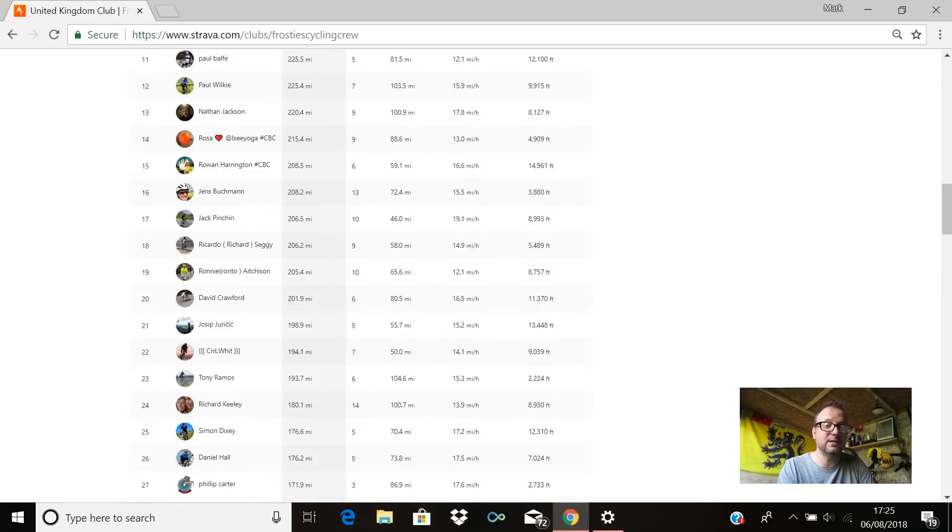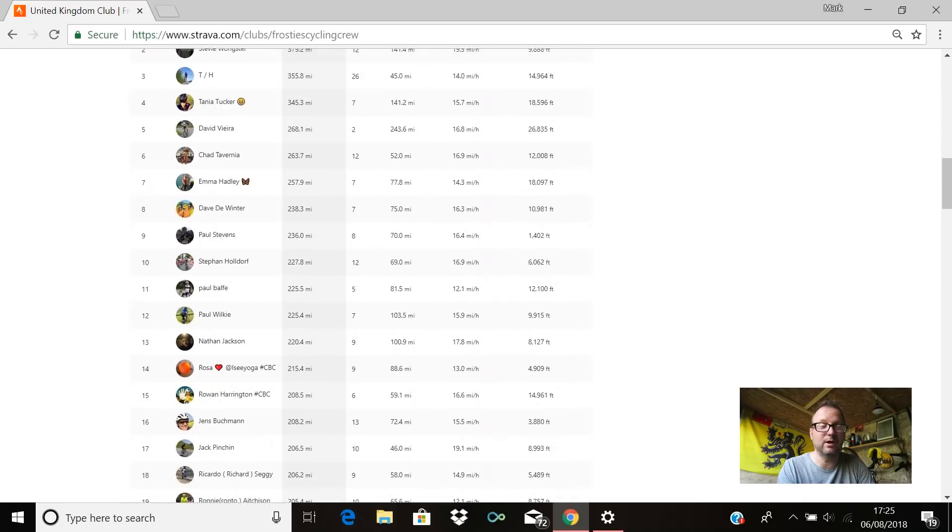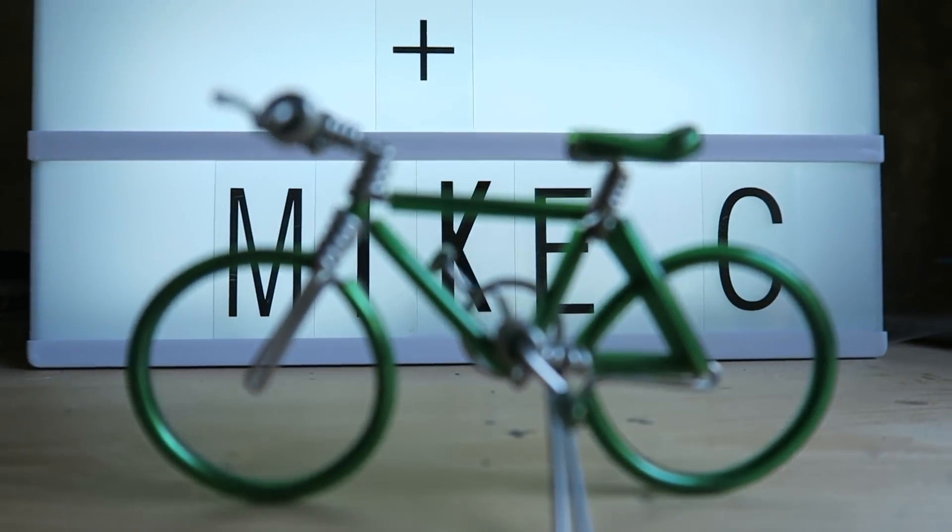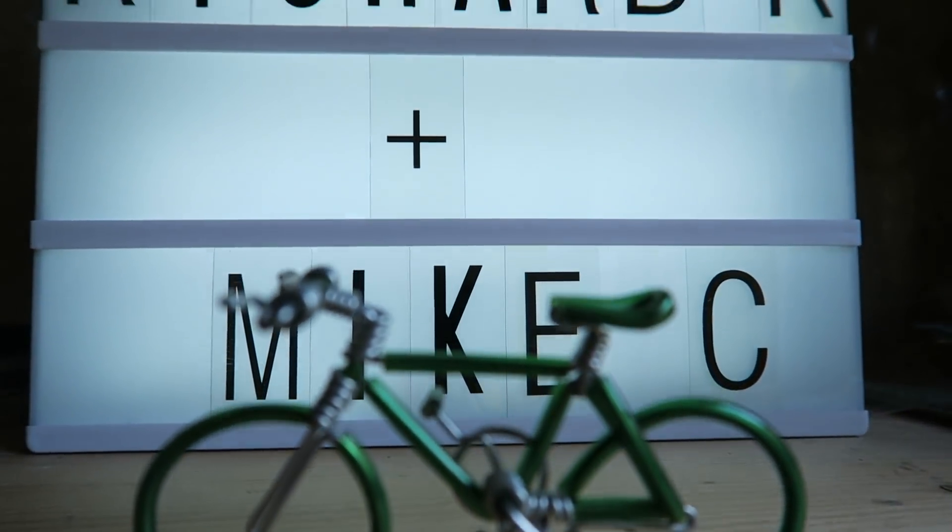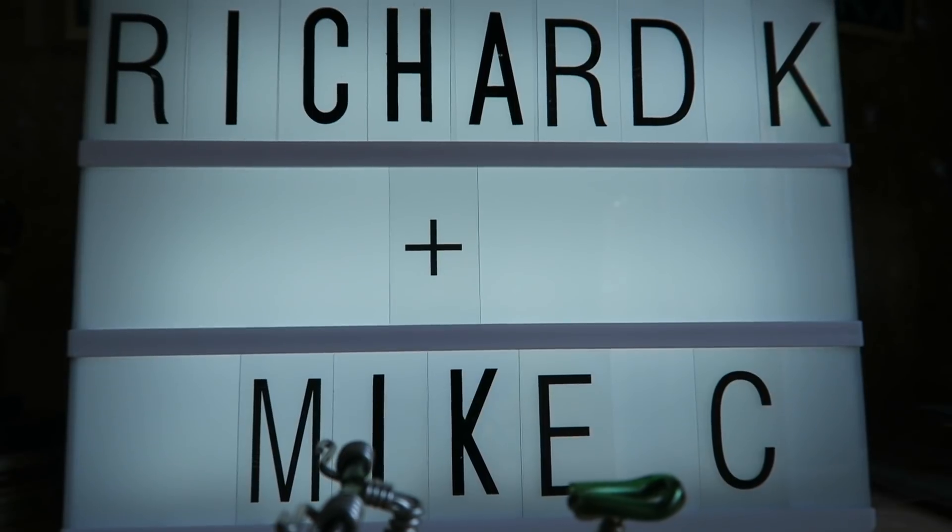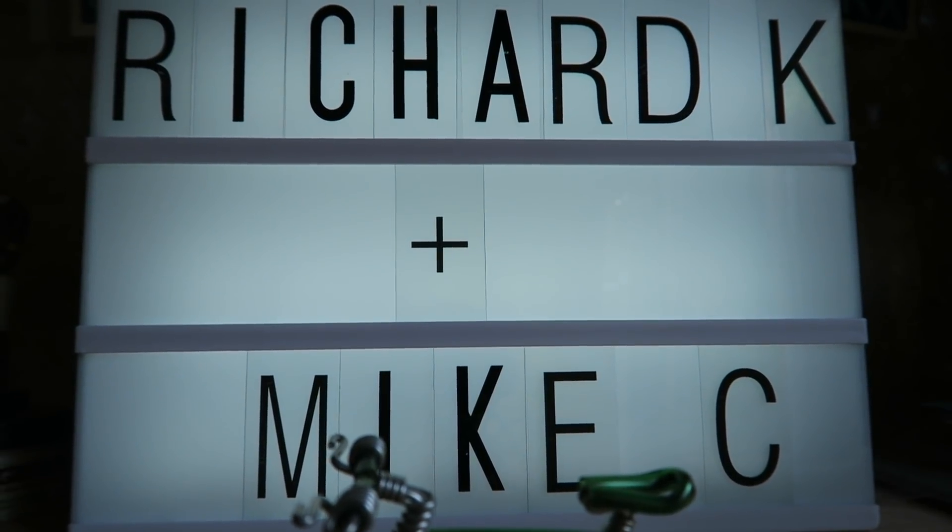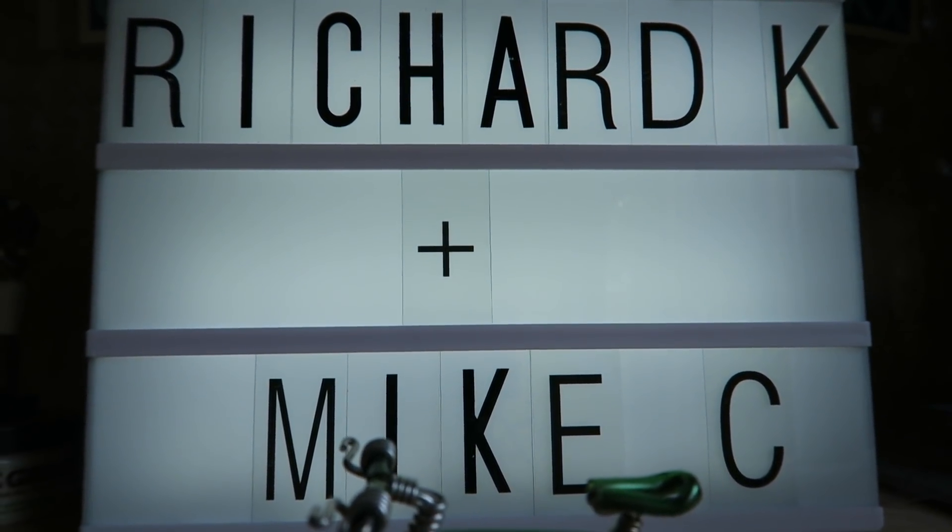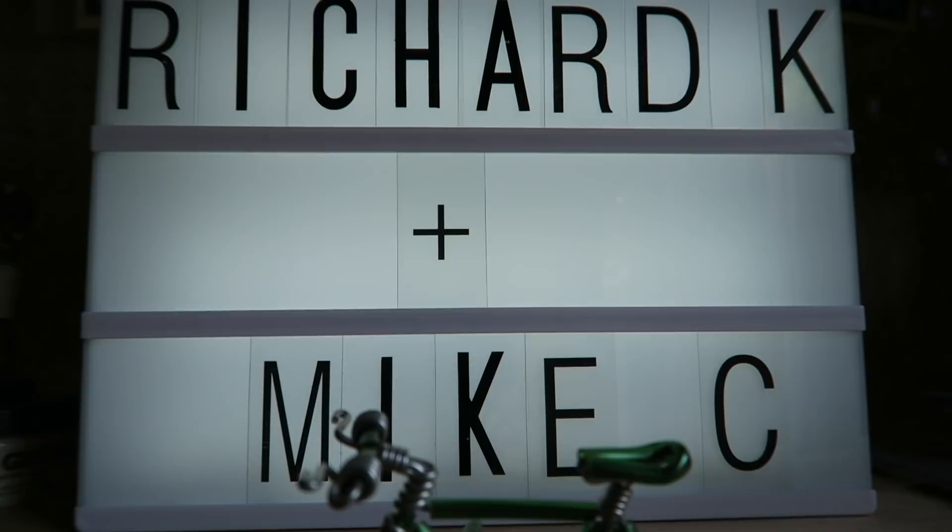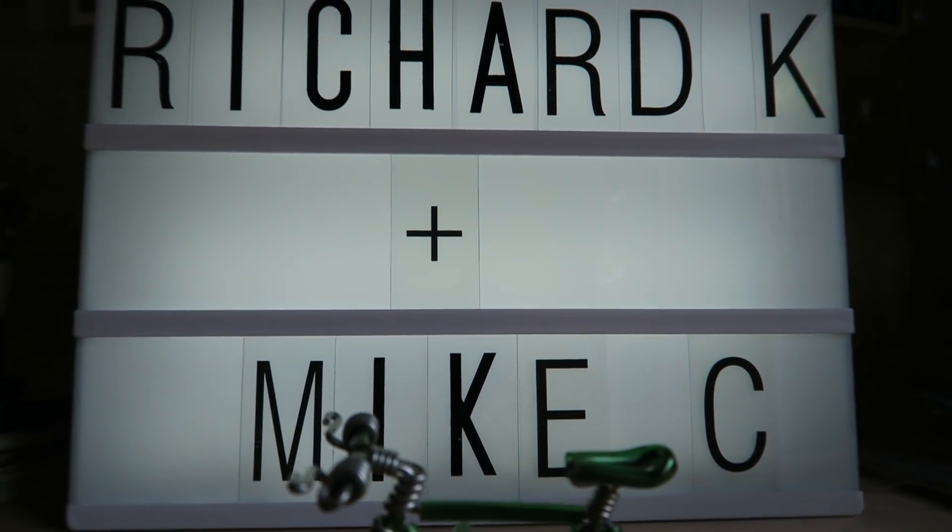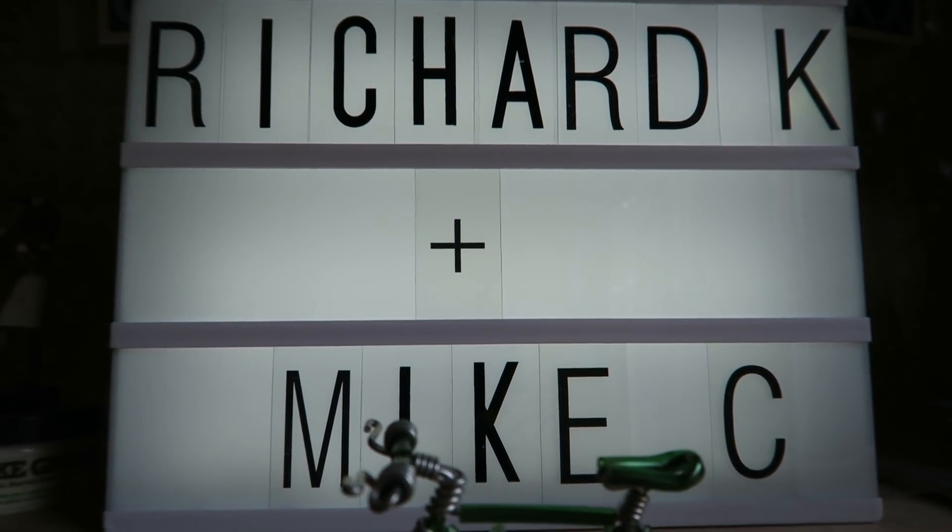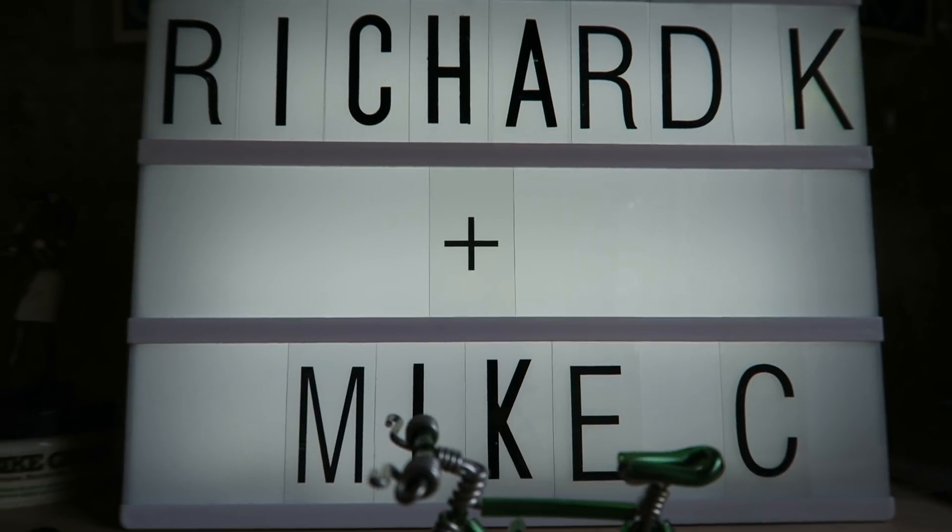Rider of the week for last week actually becomes riders of the week because two of you legends are going to receive a cap. Those two legends are Richard Keely and Mike Costello. Guys, congratulations, you are riders of the week for your phenomenal effort on the sportive, riding over 100 miles. Massive kudos to you both.